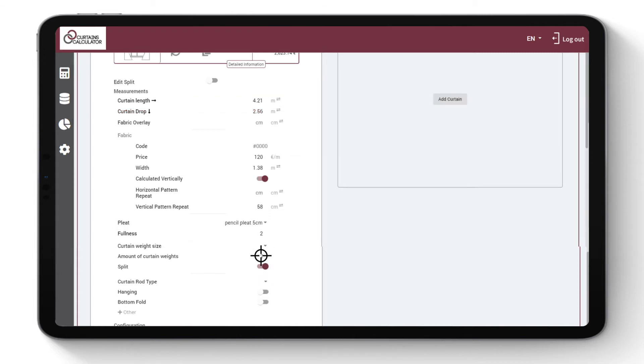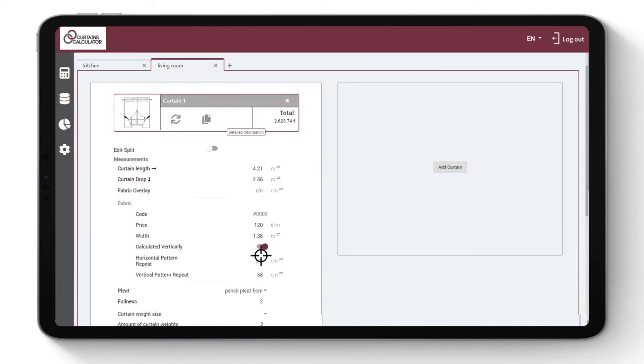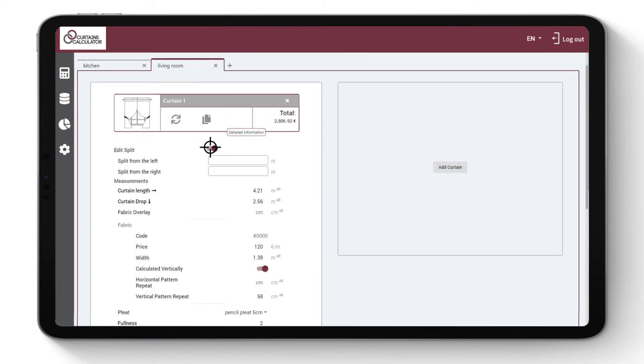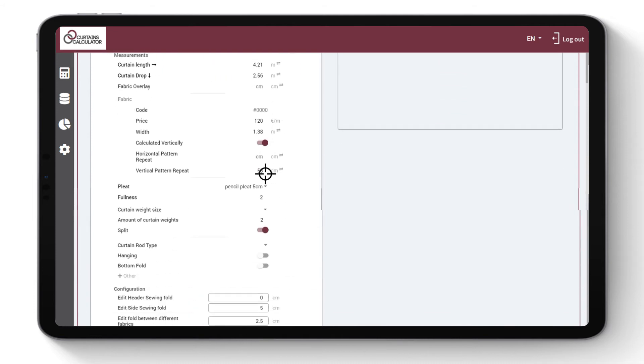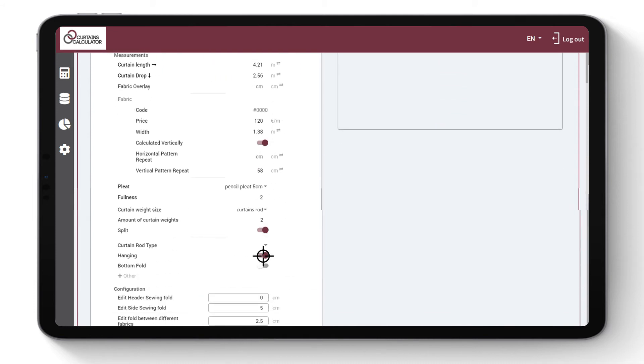Click splits if you want to split the curtain into two. You can edit the split ratio by entering a chosen value either from left or right. Choose the curtain rod type and whether the client wants you to hang the curtain. Enter the value of bottom fold if the client so wishes.